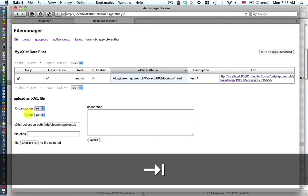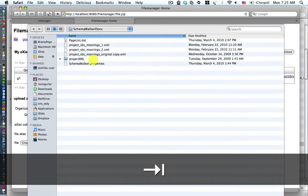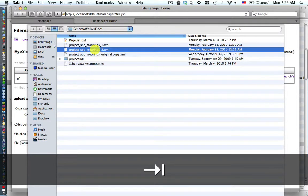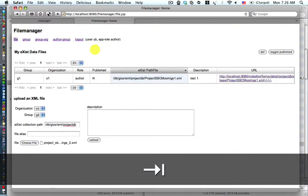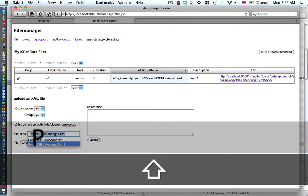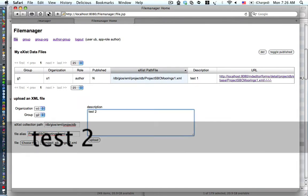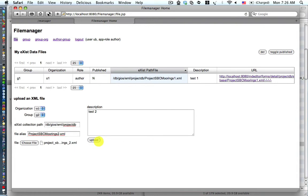Here we have organization O1 and group G2. We have the existing collection path projectdb, and we're choosing to upload a file named projectSBCMoines2.xml. The alias we give is different — we'll capitalize the letters, scrunch them up, and change the numerical suffix to 2. Description is test2, and then we press the upload button.